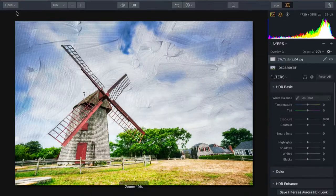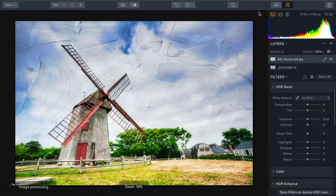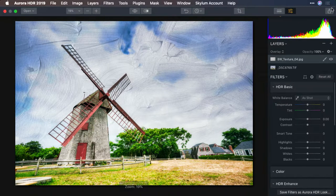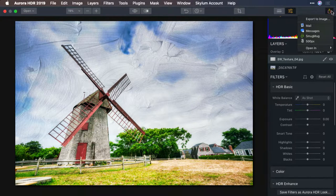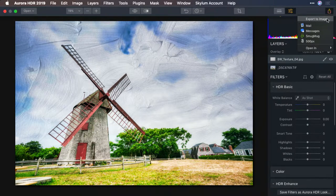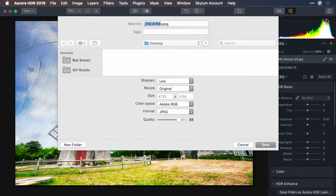Once you're done editing, Aurora HDR makes it easy to save to a wide range of popular file formats. In the upper right corner, just click the Share or Export button and choose Export to Image.